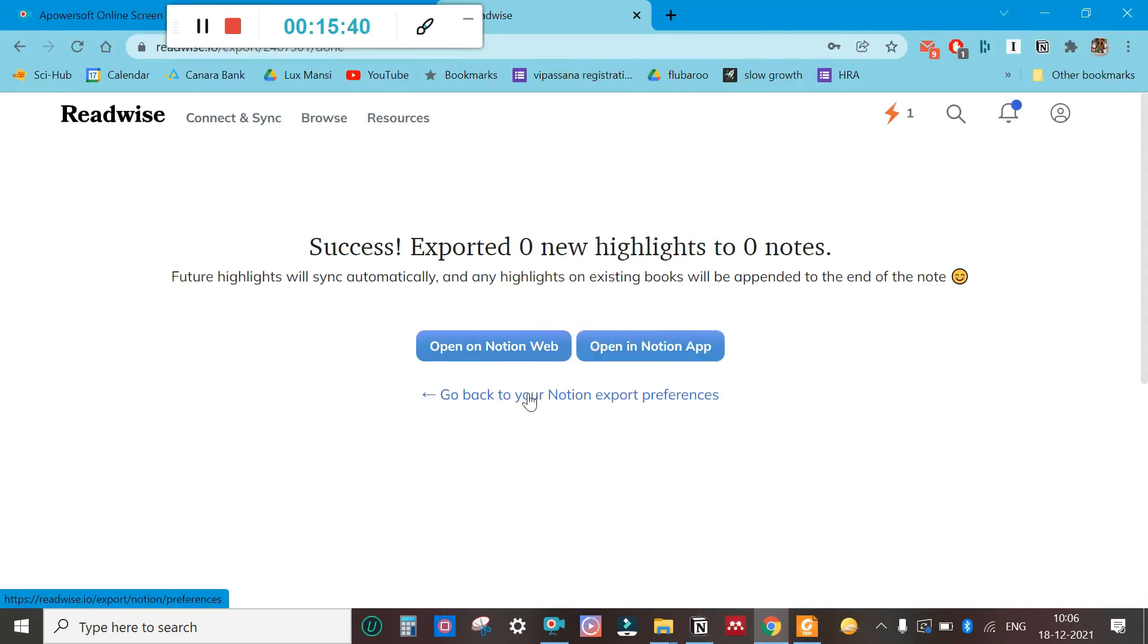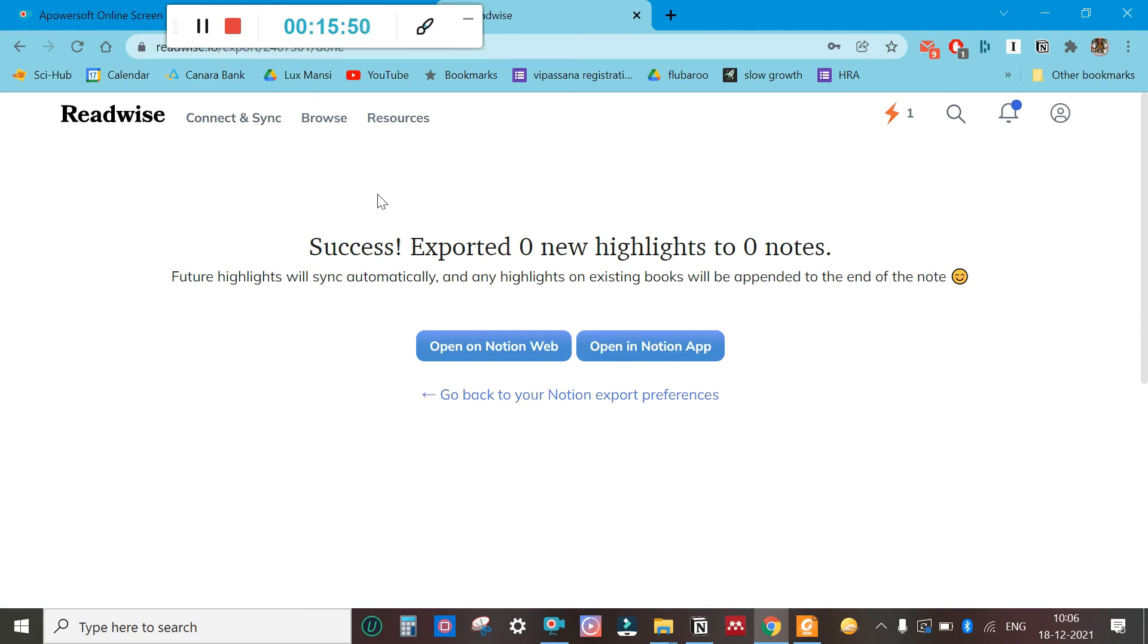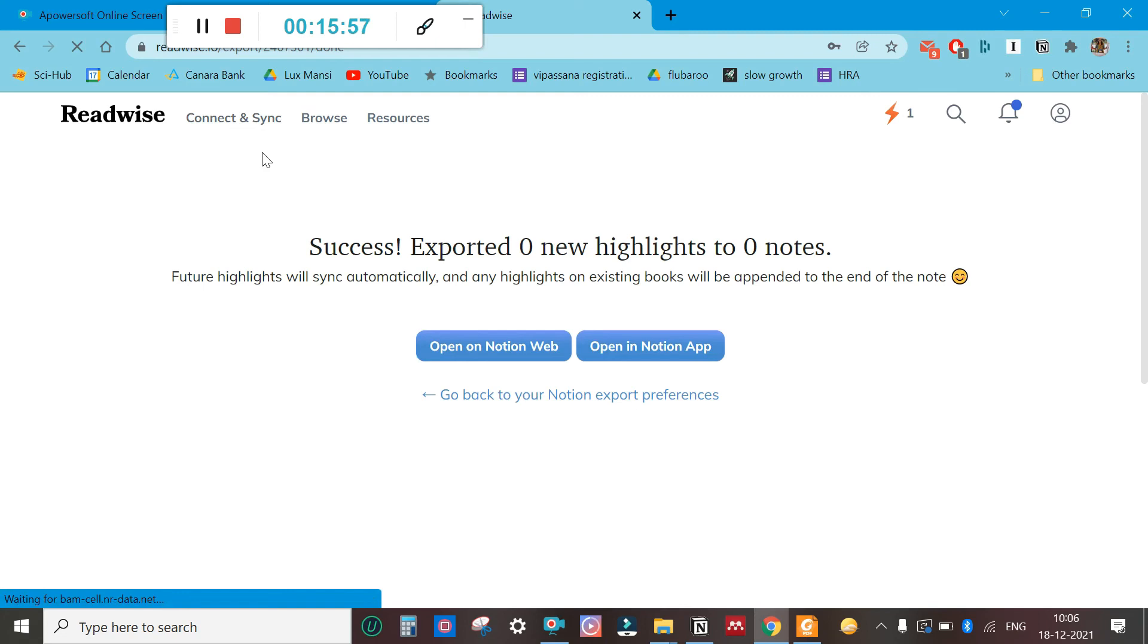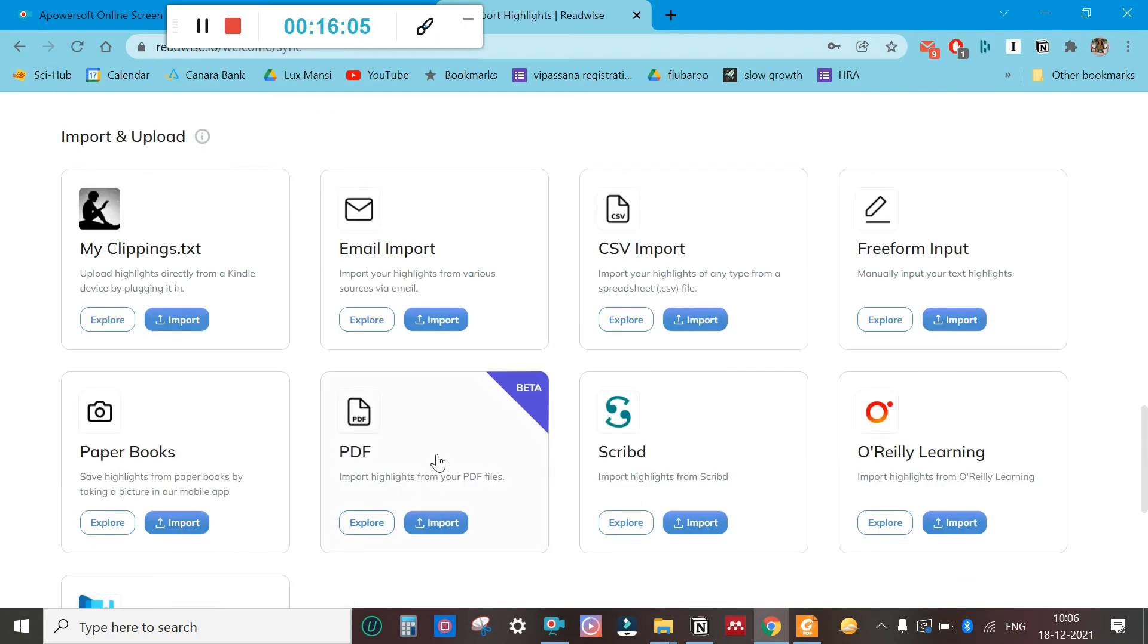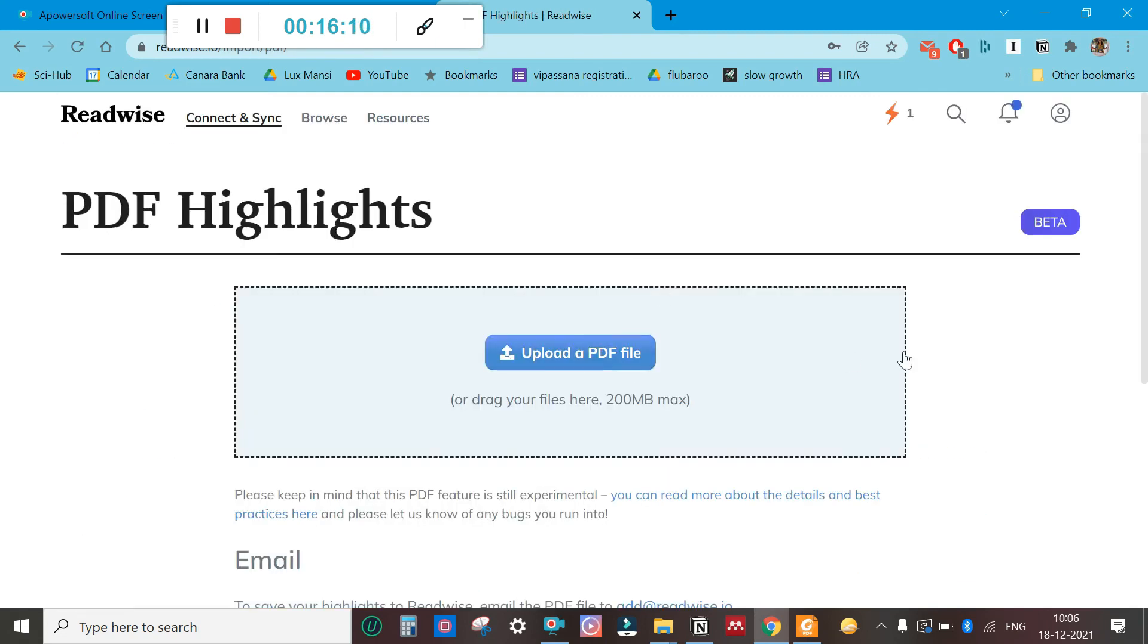We are in Readwise now. This I showed you only for the purpose of beginners, if you are doing this for the first time. The next time you do it, what will happen is you go on connect and sync, import highlights, go to PDFs, upload a file.